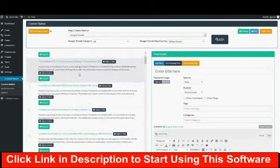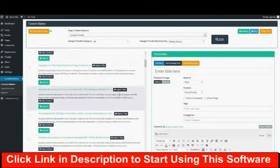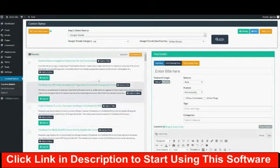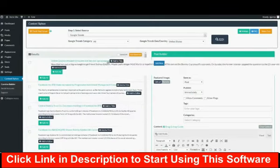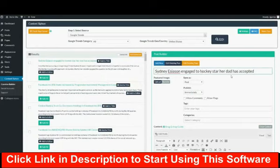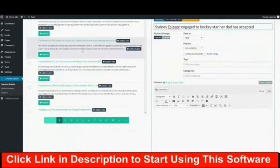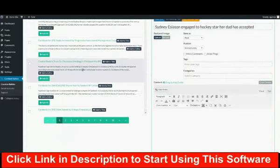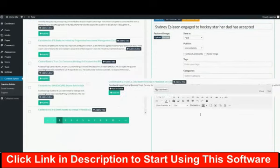Once we see the trending sources that related to our niche, we could easily add the title to our post builder. We could also drag and drop the content if we needed to use it within our post.